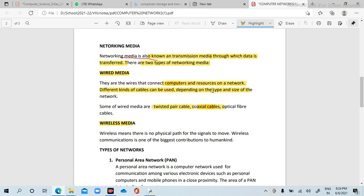Optical fiber is a single cable used in wired media. Next is wireless media — wireless means there is no physical path for the signal to move. Wireless communications is one of the biggest contributions of humankind.